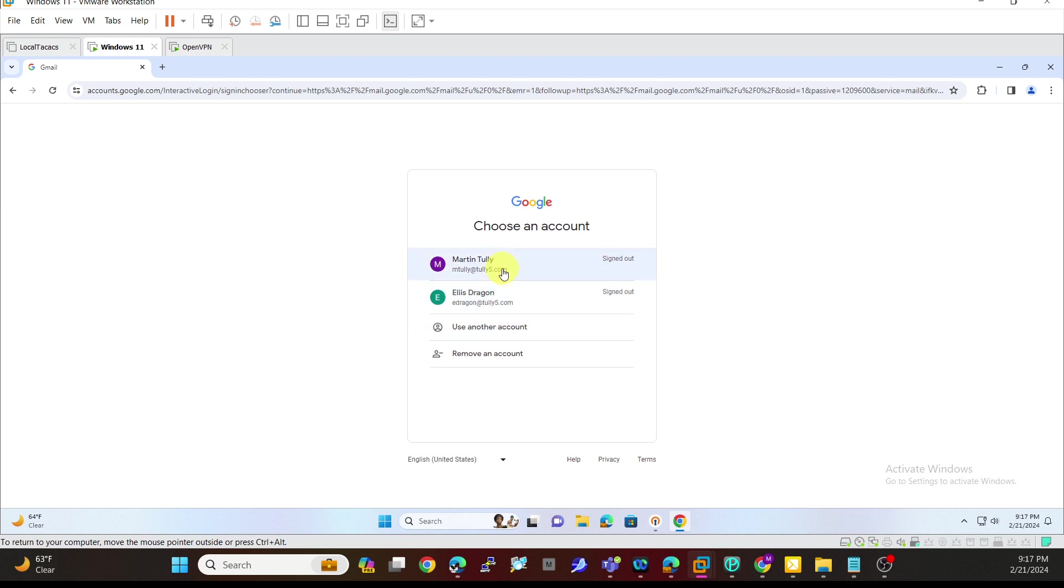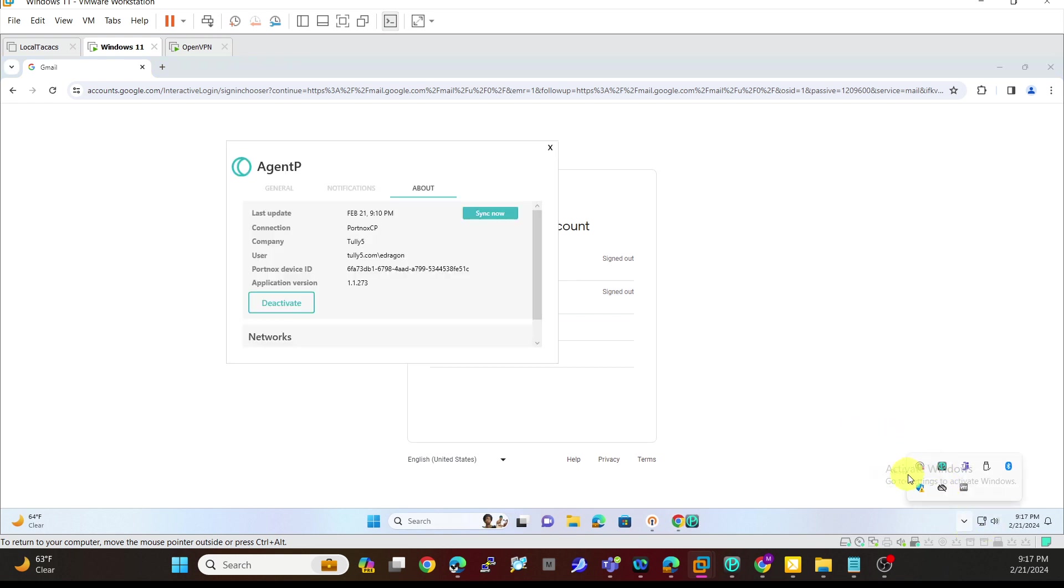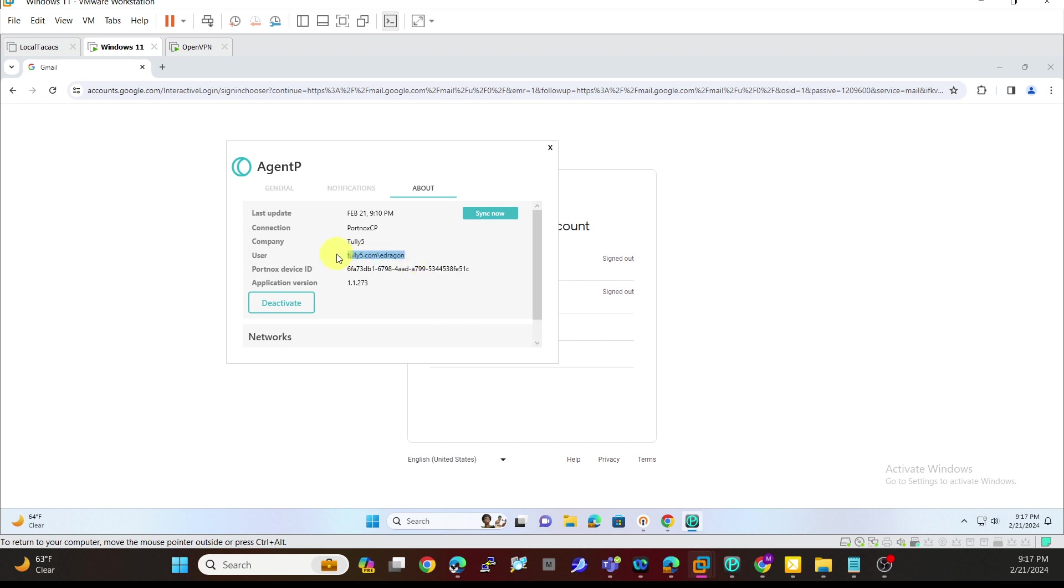One thing you need to make sure you have on your device is the Portnox agent, because the agent is going to do all the heavy lifting for you in terms of the user it's looking for and the certificate it creates. You can see here the agent has been deployed. It is using this eDragon at Tully5.com.